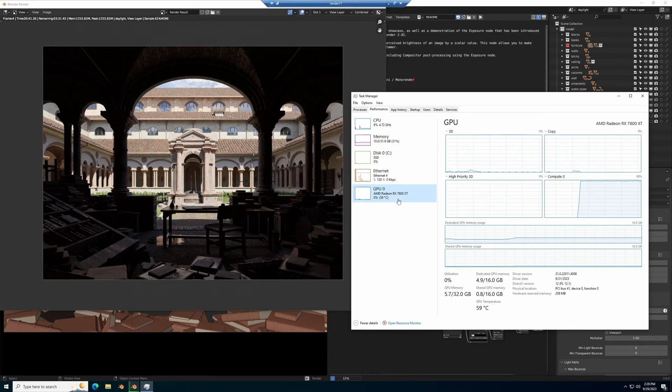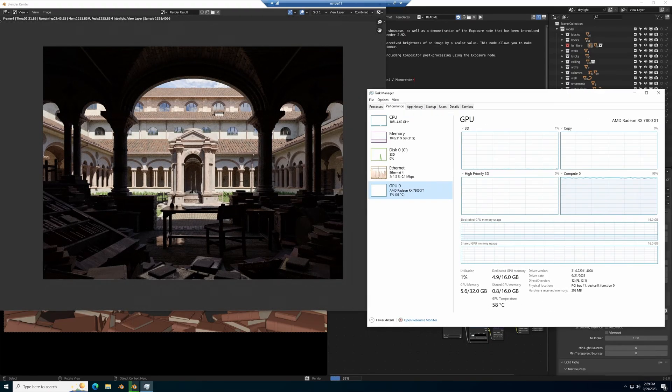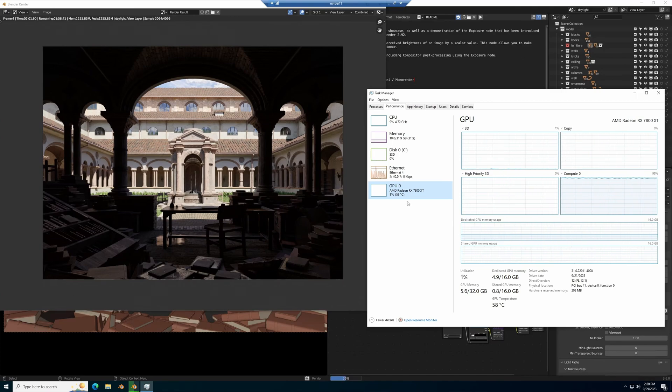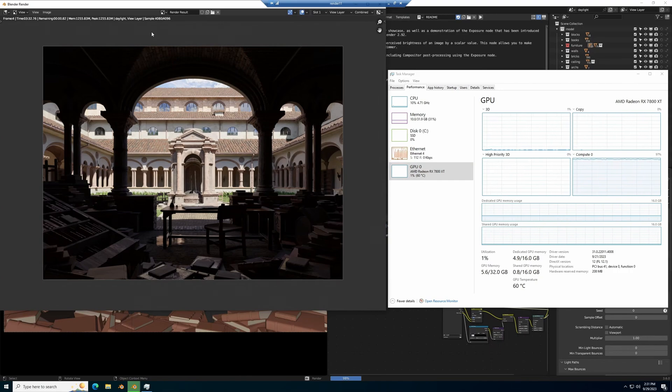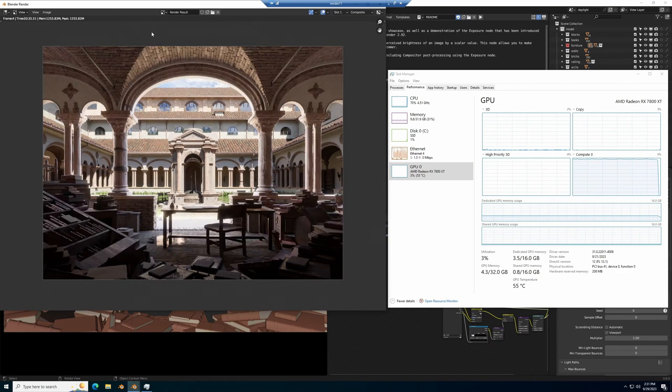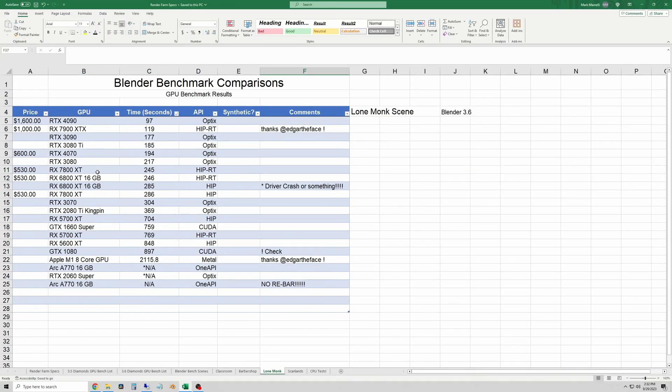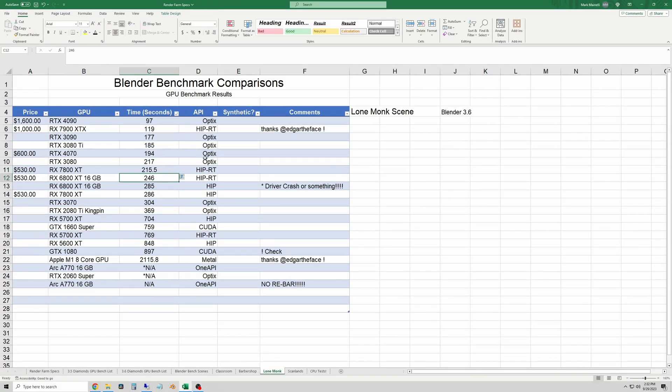And I'll start the render here and this footage here is sped up even more. The lone monk scene is the heaviest test of all of these scenes that I'll run. And this one got done in three minutes and 35 and a half seconds.